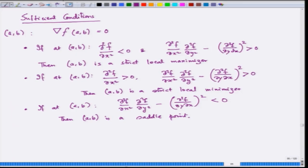What does a saddle point mean? If I fix y = b, the function becomes a function of x, and at x = a it is either maximized or minimized. Conversely, fixing x = a makes the function of y, and at y = b it is either maximized or minimized. If maximized along x, it is minimized along y, and vice versa. Such points are called saddle points.